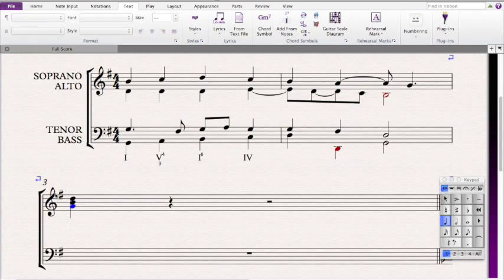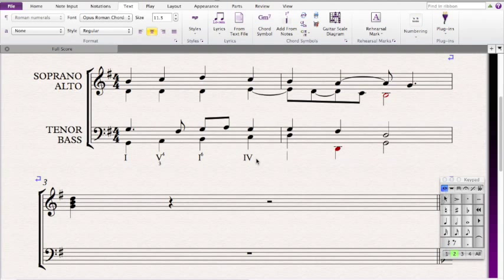If we stack those in thirds, that means that the root is G, so it's again some kind of I chord. It's a big I because it's major — G to B is a major third, B to D is a minor third. Then we look at what's in the bass, and that's a D. That turns out to be the fifth of the chord, so that means that it's a 6-4.